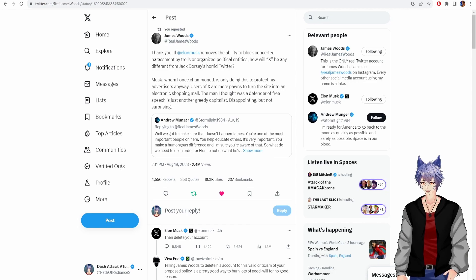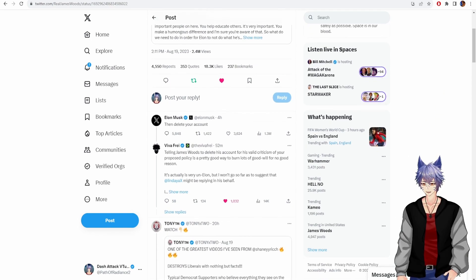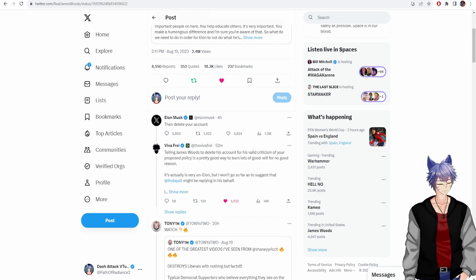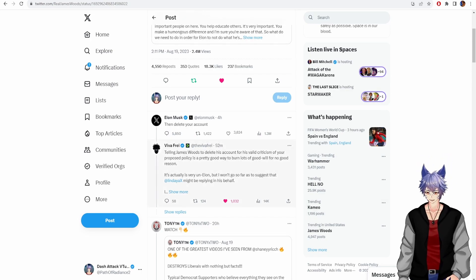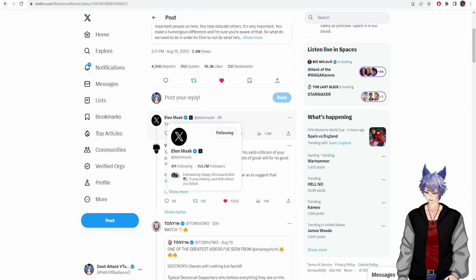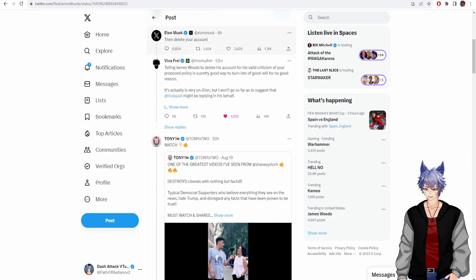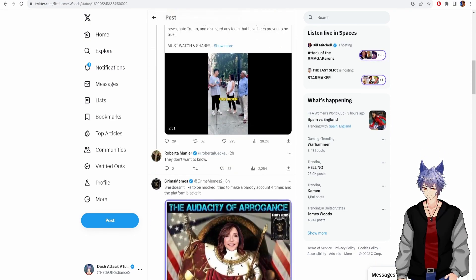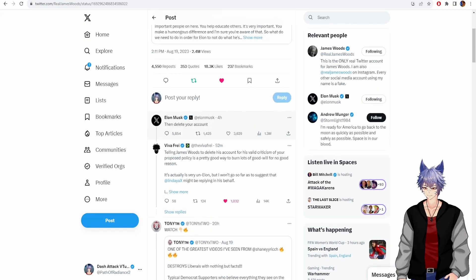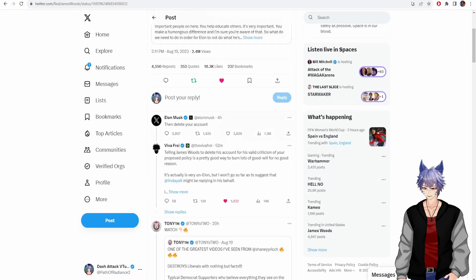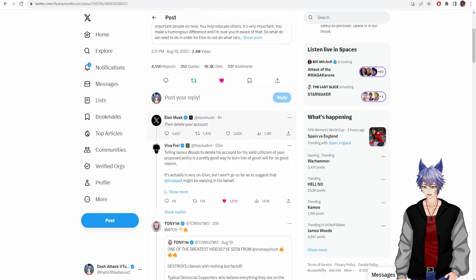The man I thought was a defender of free speech is just another greedy capitalist. Disappointing, but not surprising. Elon, then delete your account. Yeah, real smooth, Elon. Real freaking smooth.